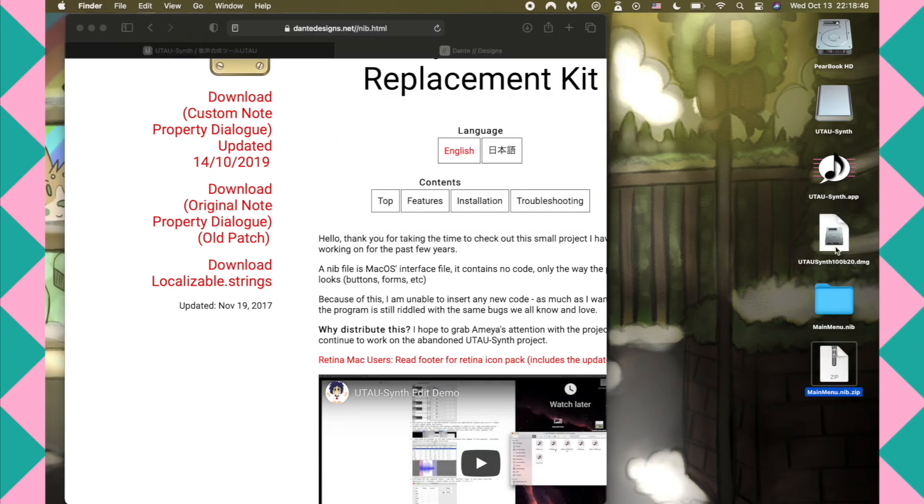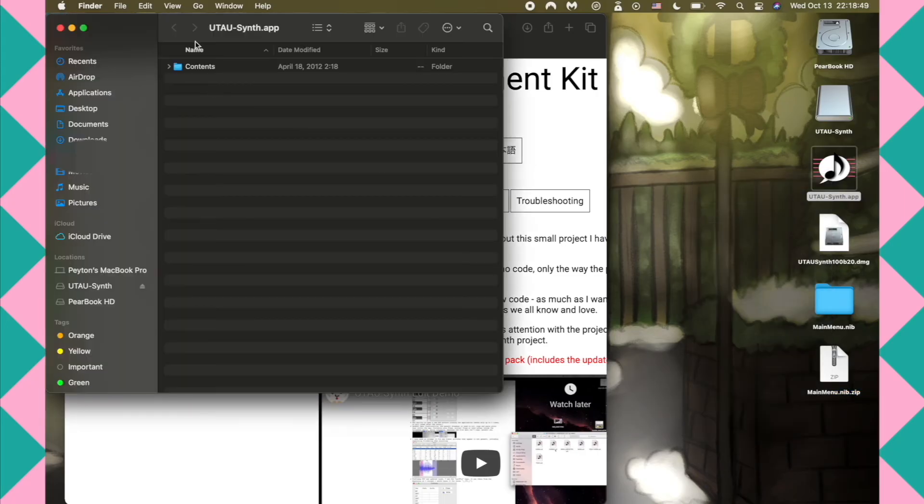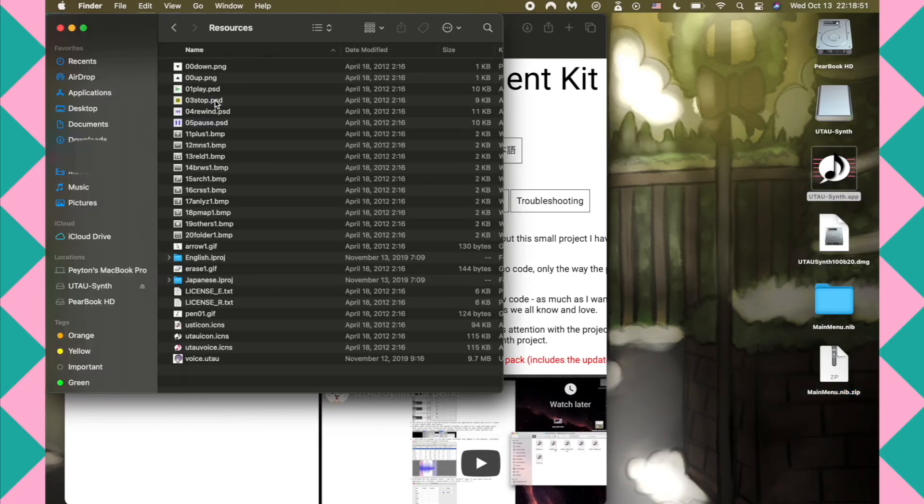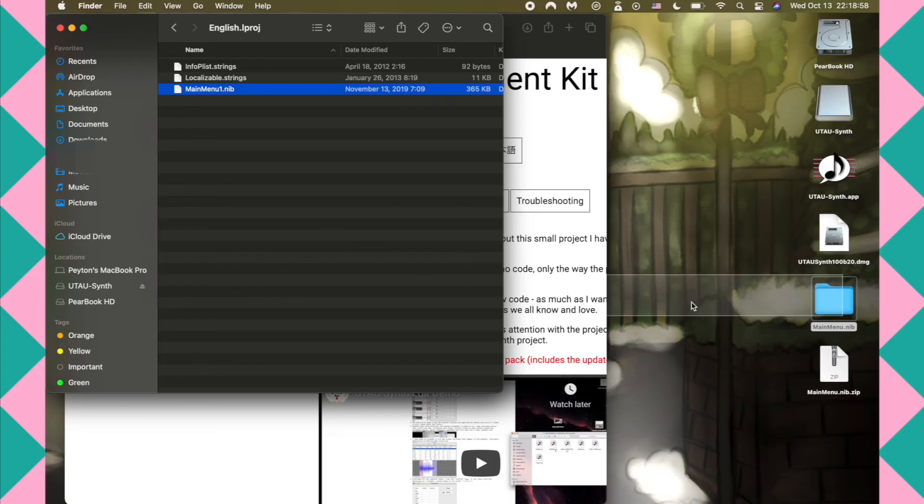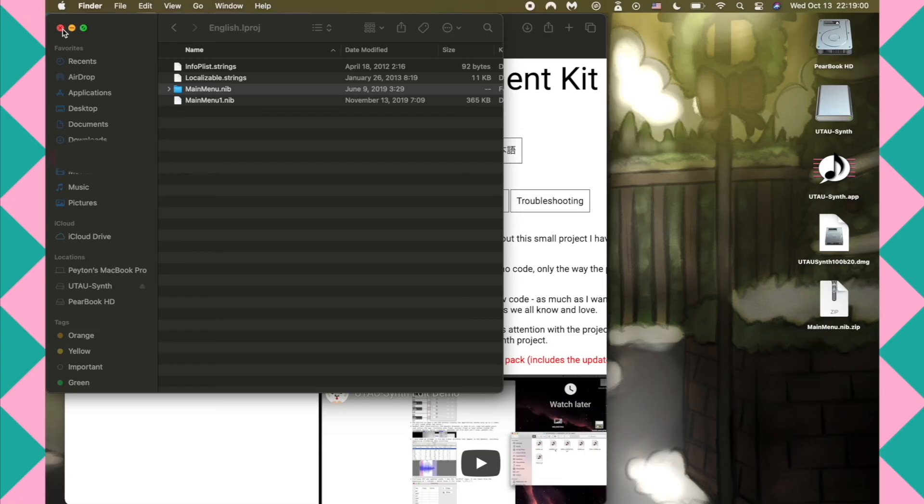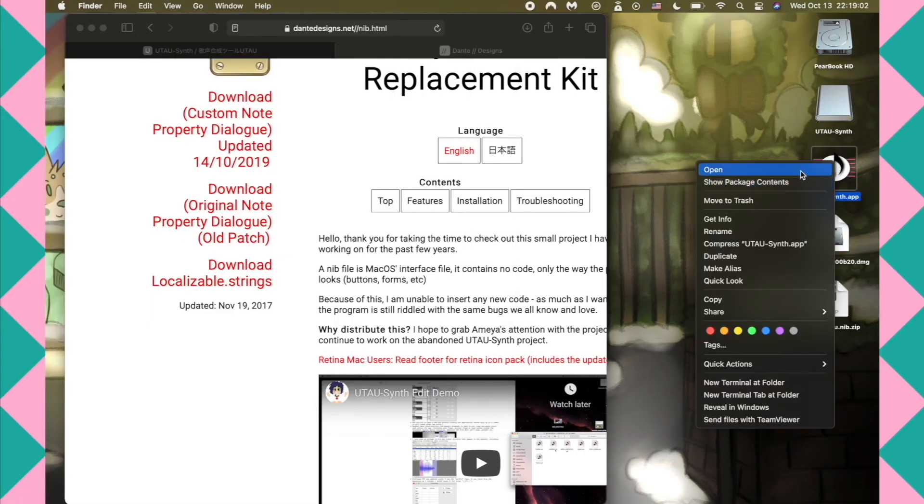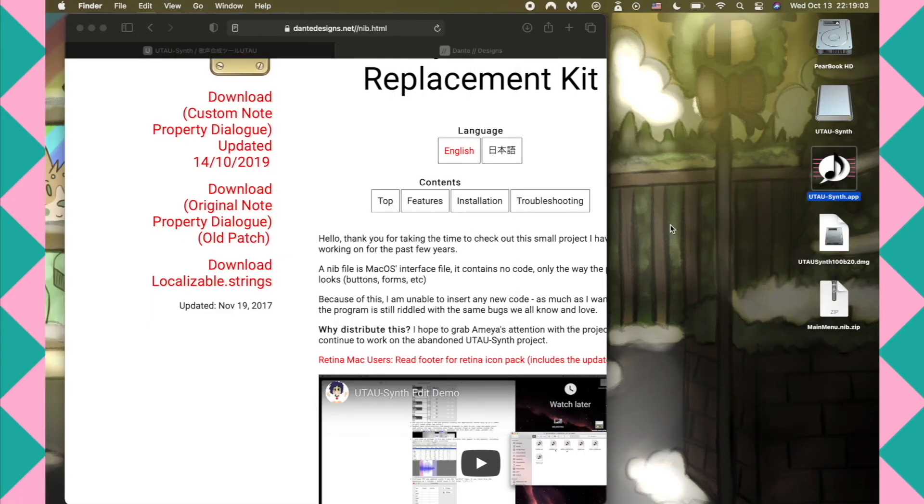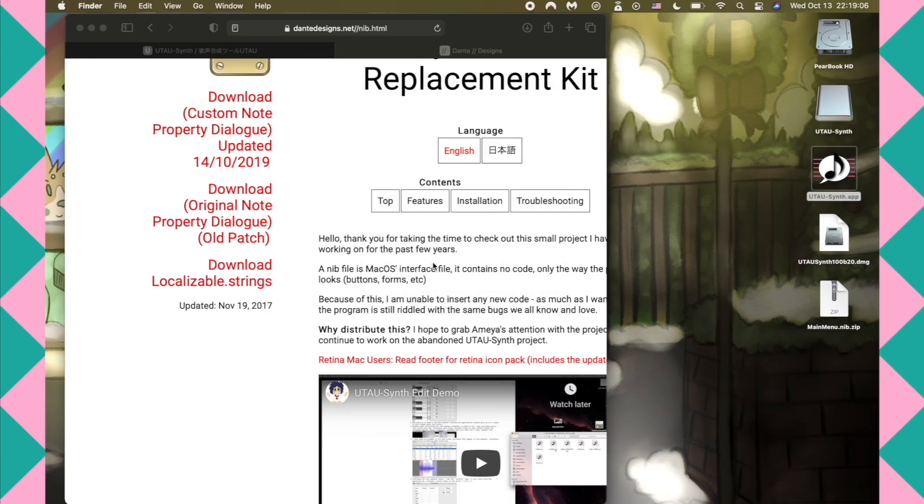Right-click on the program, click Show Package Contents, and navigate to English.lproj folder under Contents Resources. Make a copy of mainmenu.nib if you think you'll mess it up, but you just replace the mainmenu.nib with the one from Dante Designs website. Then, for the first time opening it, right-click and click Open because it's not from the official App Store.